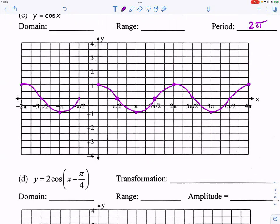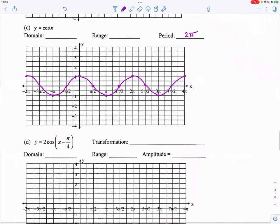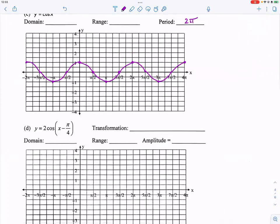Try the graph at home — put it in your graphing calculator or any graphing website to check the shape. Make sure it is in radian mode.